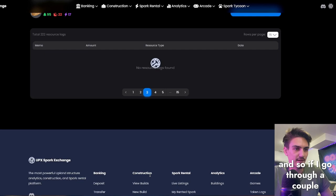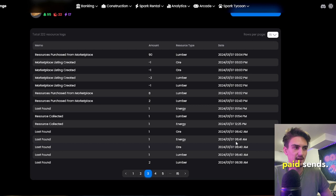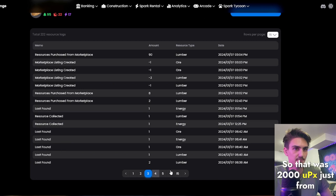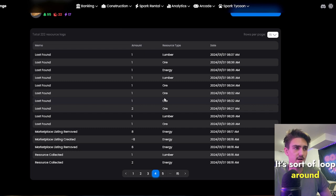And then, if I go through a couple of pages here, here we can see my loot found. So this is for me making paid sends, you can see the timestamps here. You can see what I'm finding. So here I found some energy as well. This was resource collected, but loot found again energy. So that was 2000 Upex just from those two different paid sends, which was rather nice. It's sort of a loop around treasure hunting for the moment while it's canceled on browser. You can see all this loot found here.